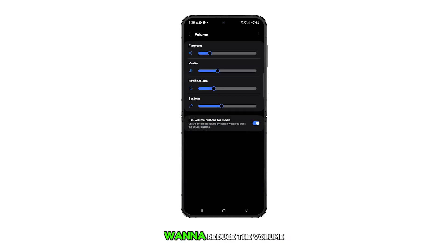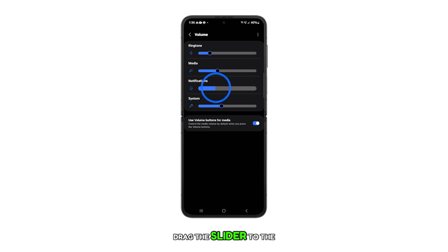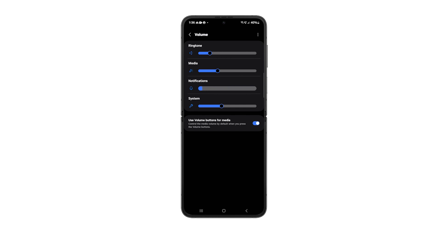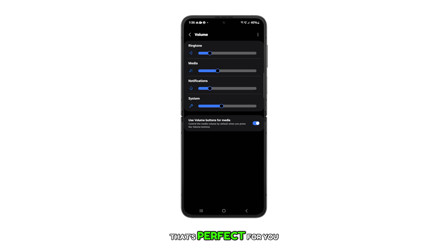If you want to reduce the volume, drag the slider to the left. If you want to increase the volume, drag the slider to the right. Adjust it until it's at the level that's perfect for you.